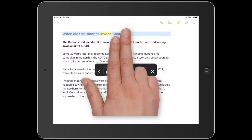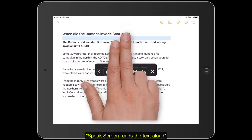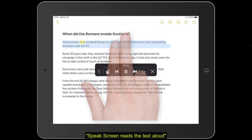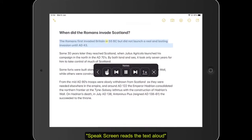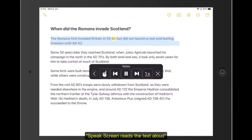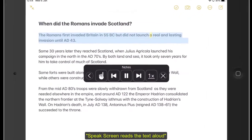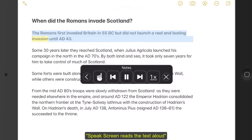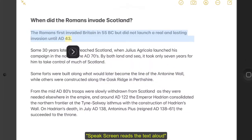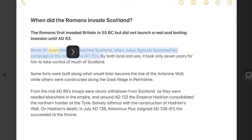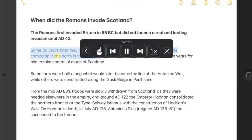When did the Romans invade Scotland? The Romans first invaded Britain in 55 BC but did not launch a real and lasting invasion until AD 43. Some 30 years later they reached Scotland when Julius Agricola launched his campaign in the North in the AD 70s.